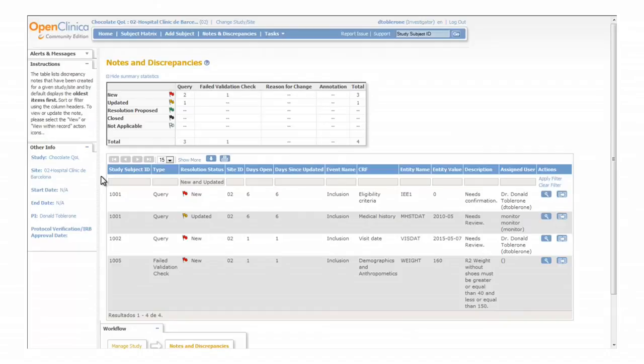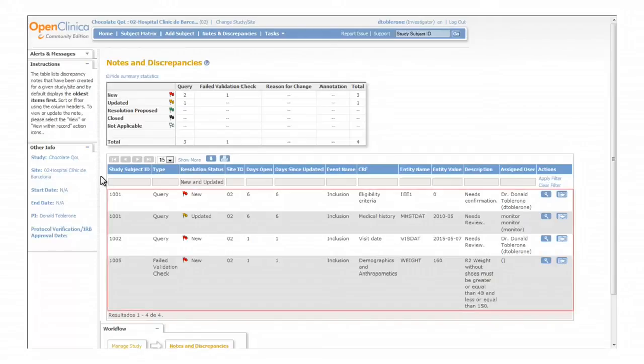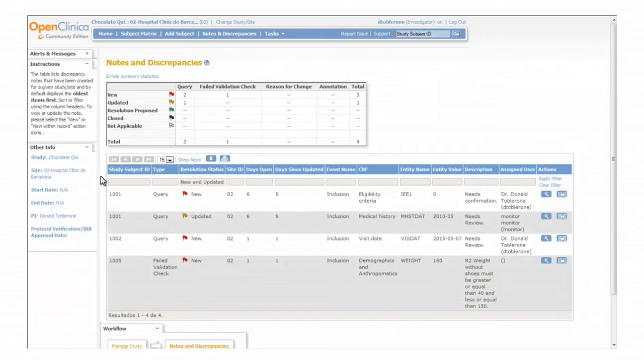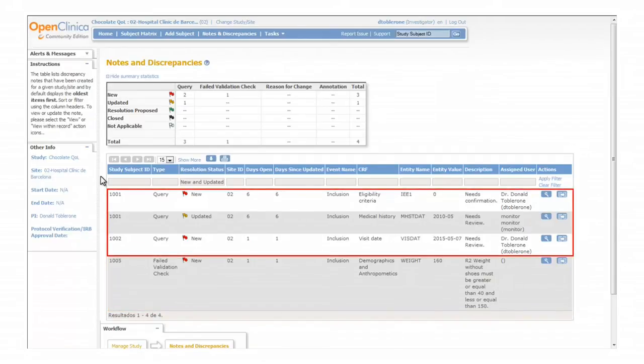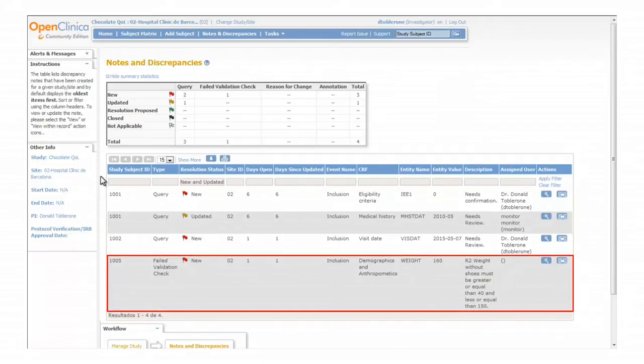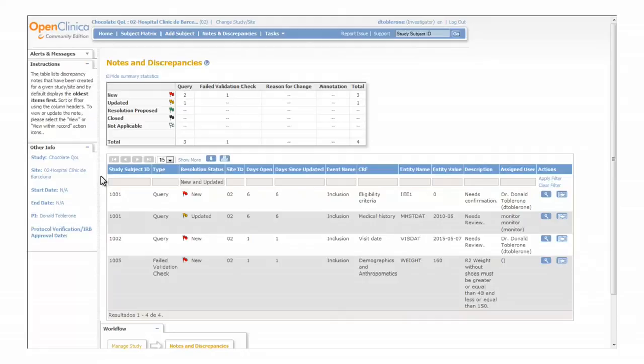In the list of discrepancy notes we get detailed information for each note including the subject ID, the type and the status. For example, as you can see here we have four discrepancy notes, three queries and one failed validation check, from which three of them are new and one has been updated by the monitor.